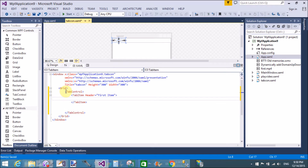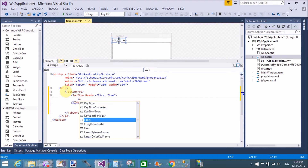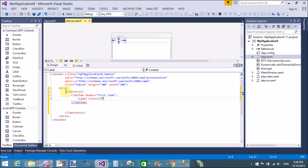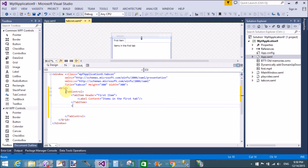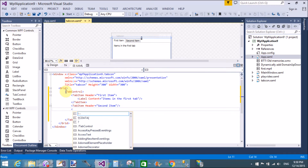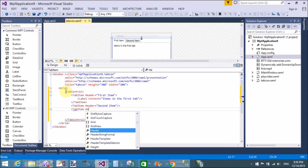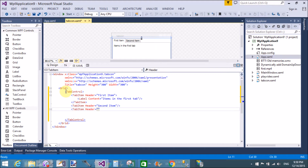By using the header property we can insert content, or you can say a text message, in the tab item. Here we will design three tab items in a tab control: a tab item with a header that is 'second item', and also a third tab item with the header property that is 'third item'.